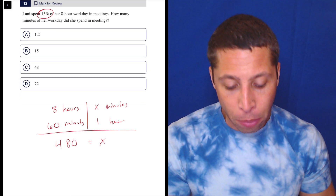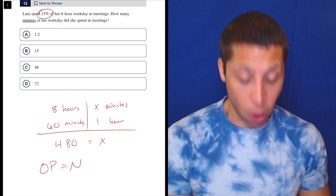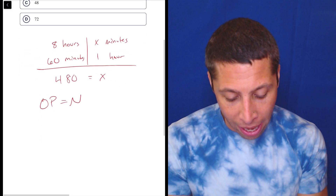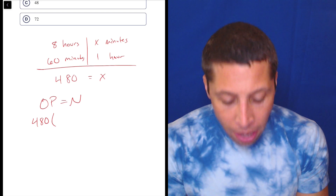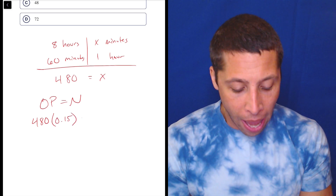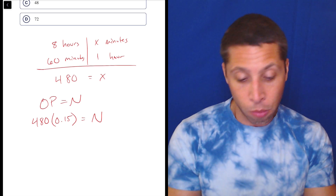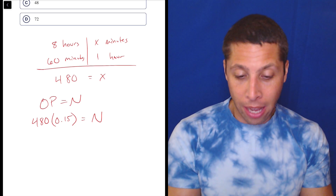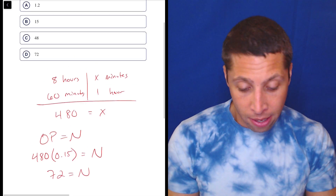Since we need 15% of something, we use the standard 'open' formula — O stands for the original amount, which is 480 minutes. We write 15% as a decimal and solve for the new number. So we do 480 times 0.15 in the calculator and we get 72. That is an answer choice, and that's our answer.